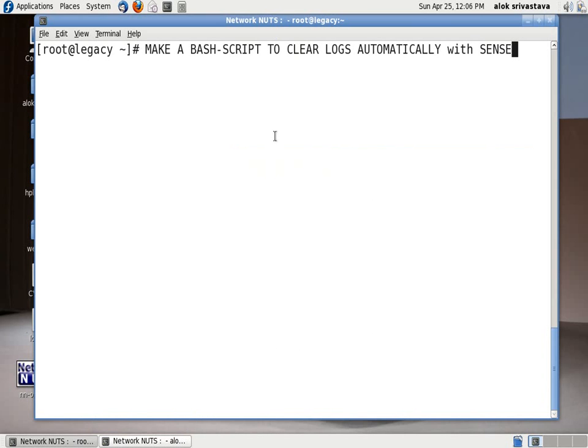Welcome to Network Nuts. My name is Alok Srivastava and in this video I am going to show you how to create a bash script that will clear your logs automatically with sense.